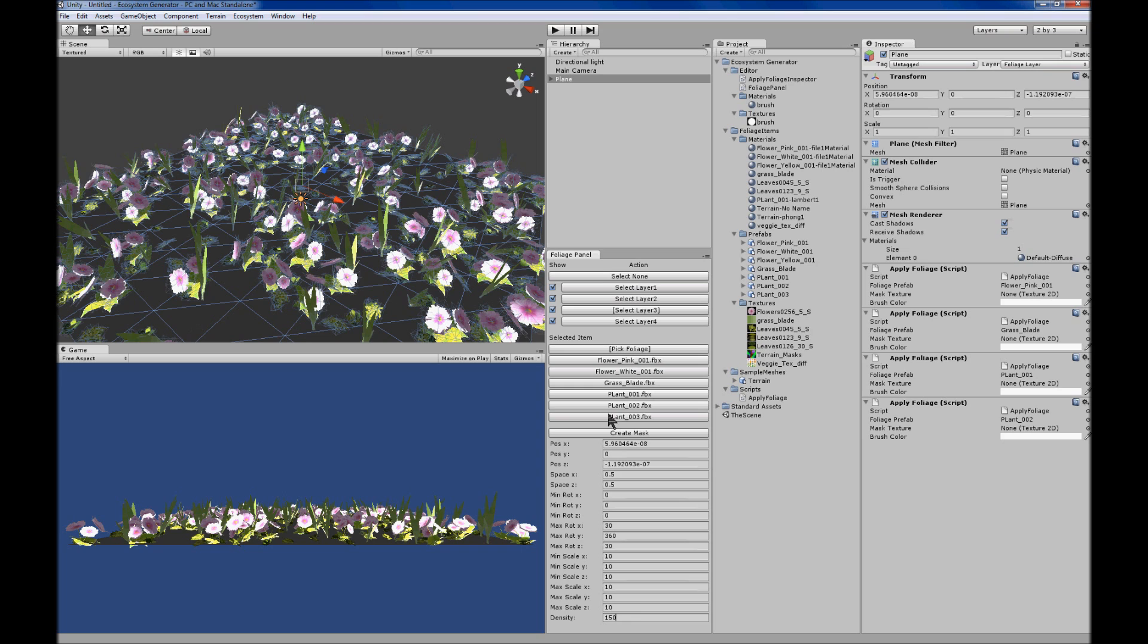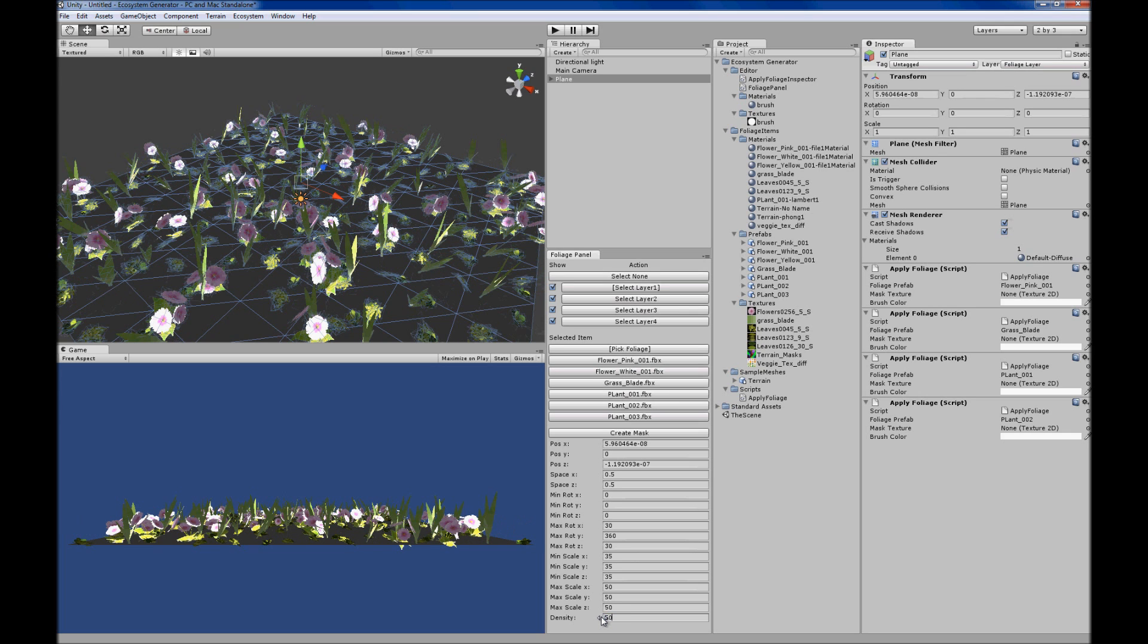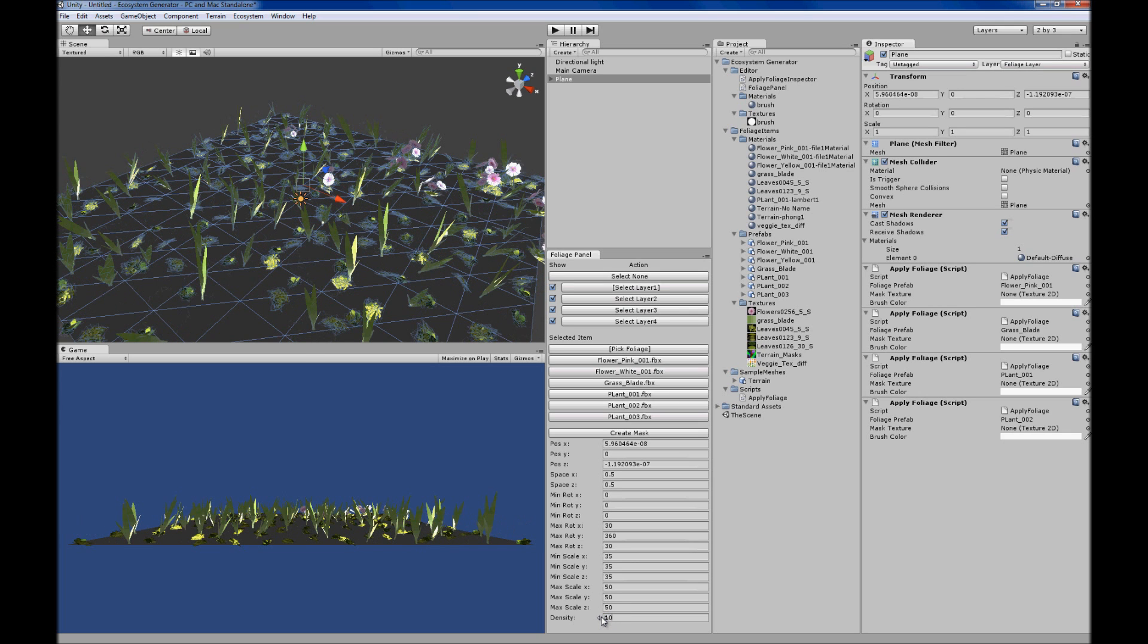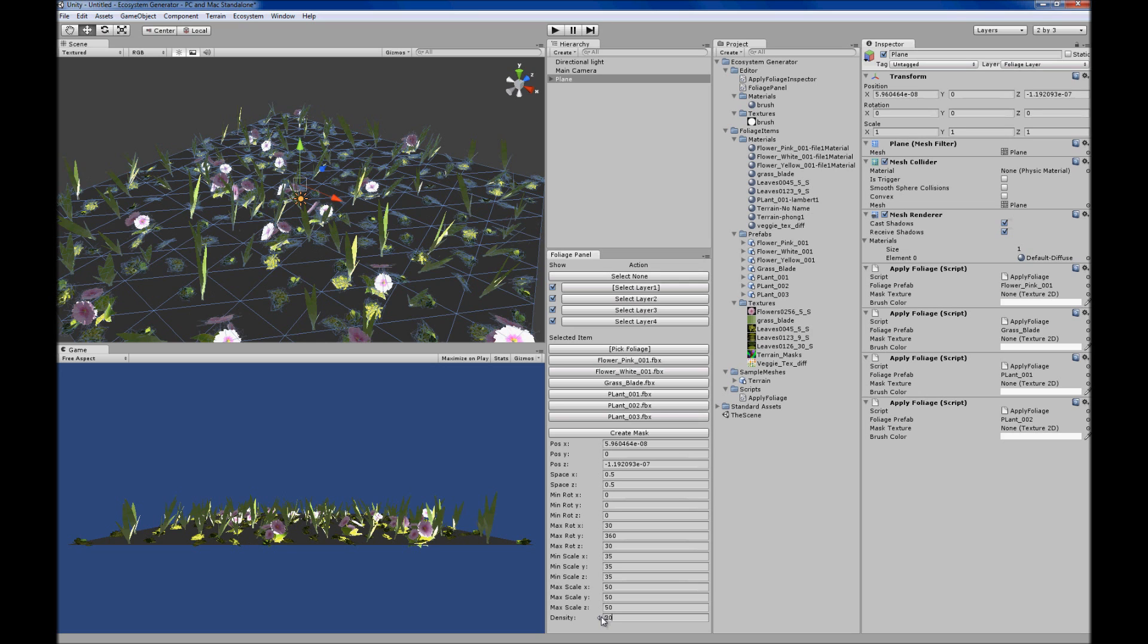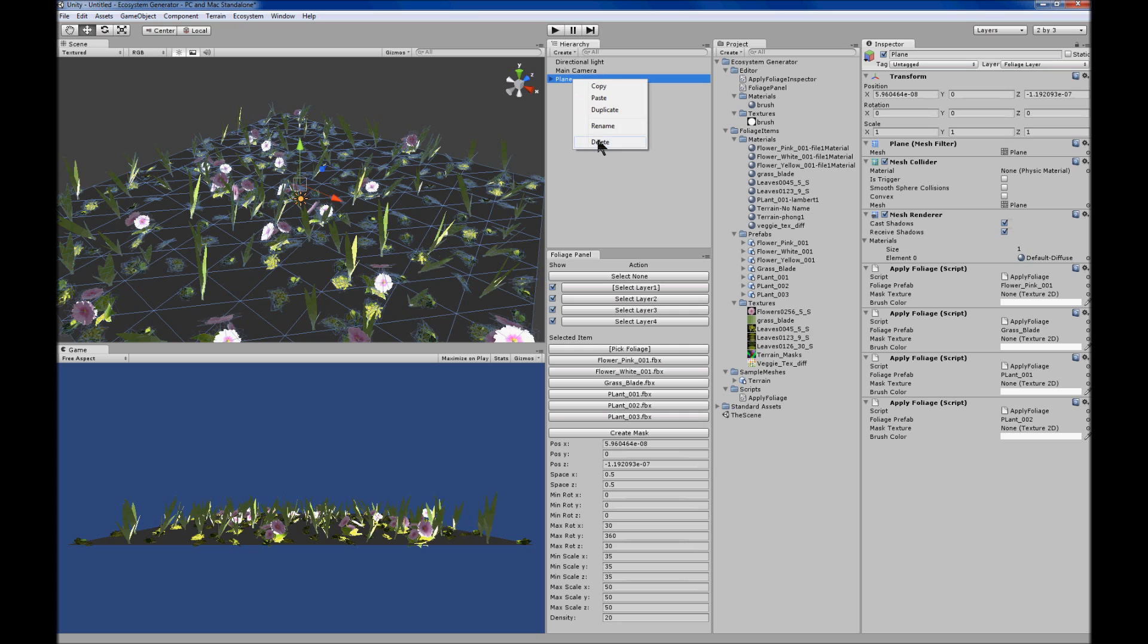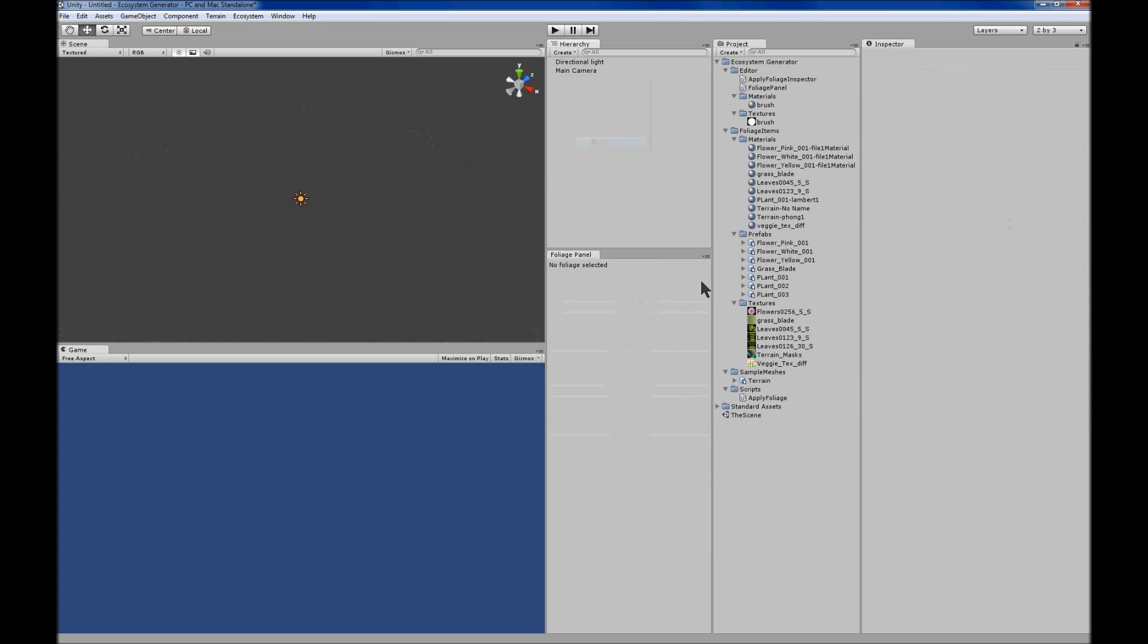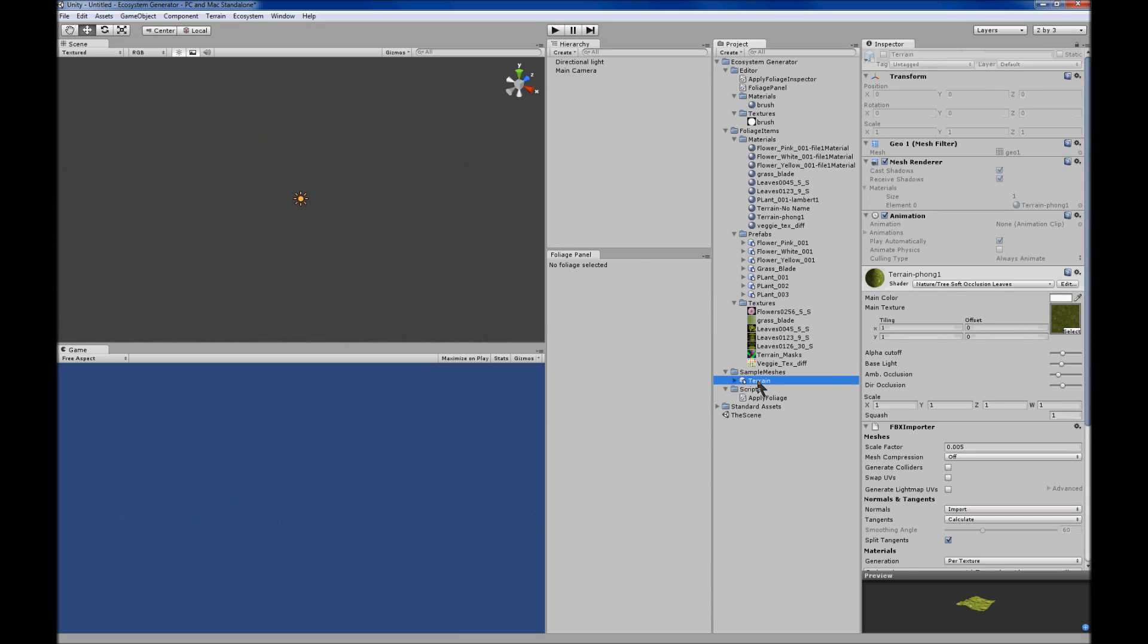You can alter the density of the items, so there's some spacing. You can alter the spacing between items within the generated foliage. Can also make the density less. It's capped at 200 items in the sample.